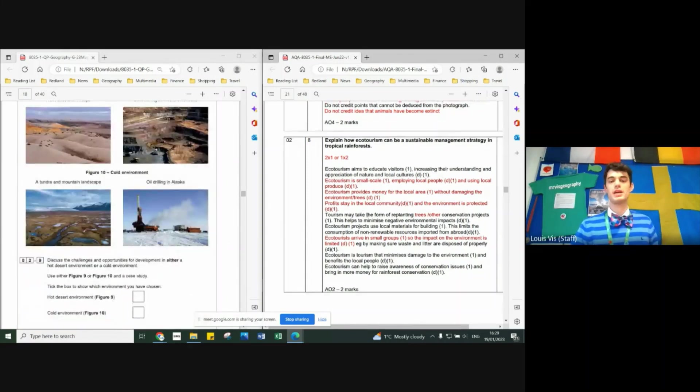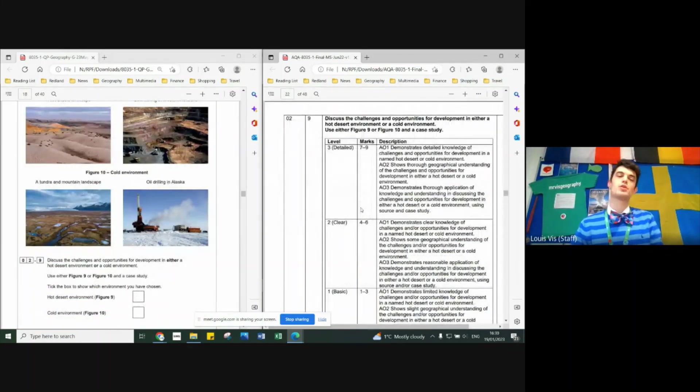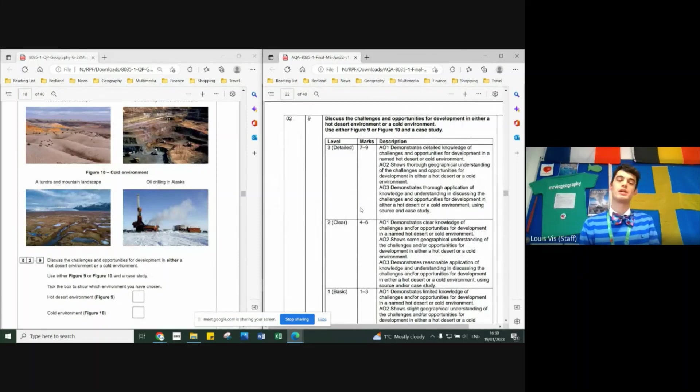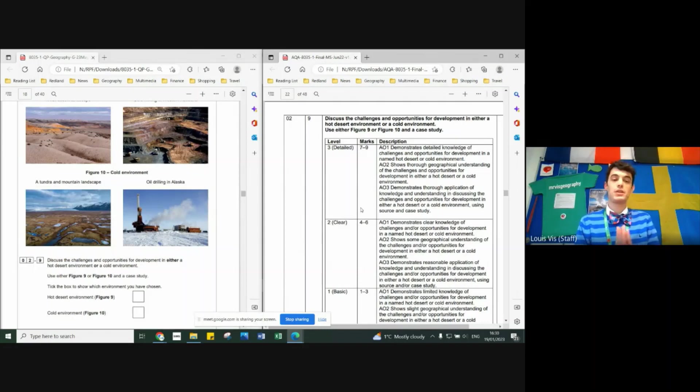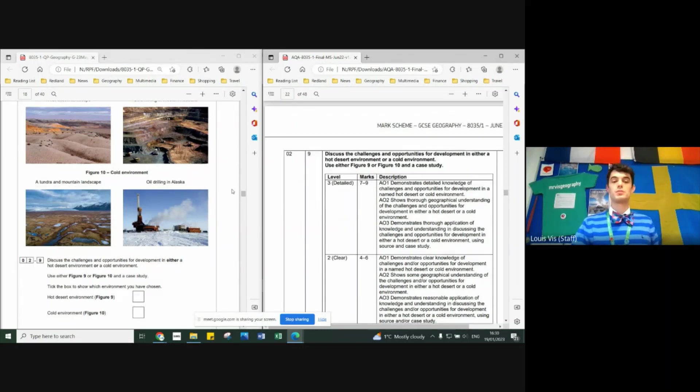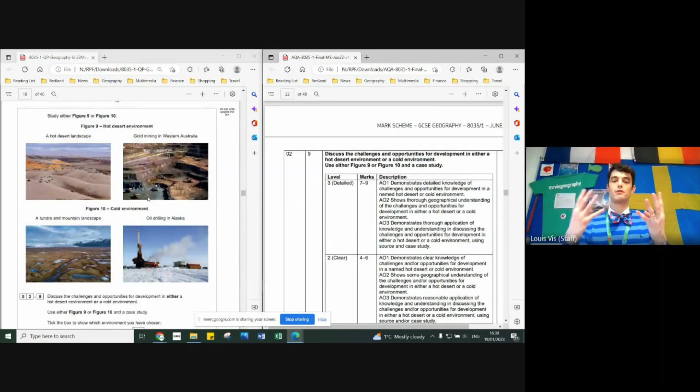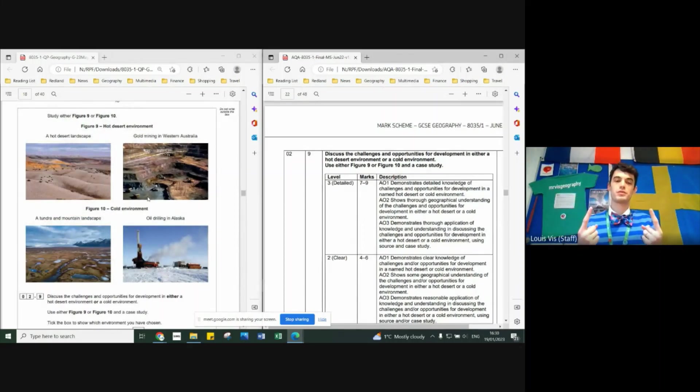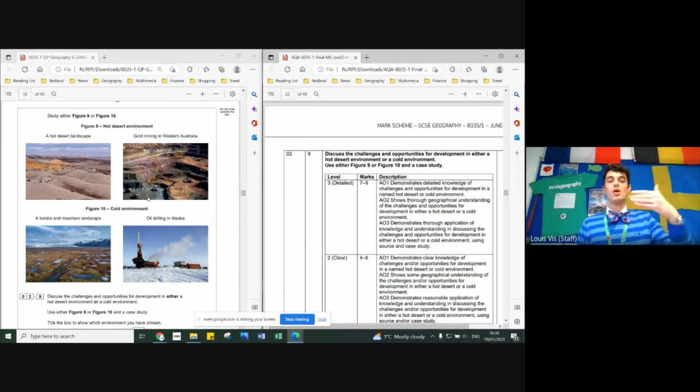And the nine marker here - I am proud to say in my class, no one wrote about cold environments because there's always one person who gets it wrong. So that person didn't exist in my class, so well done everyone. And you all did quite well. Hot deserts: we learned about the western desert and we looked a little bit at Sahara. Four opportunities, four challenges, two PEE paragraphs. So I'd have done one PEE paragraph where you'd say something along the lines of...